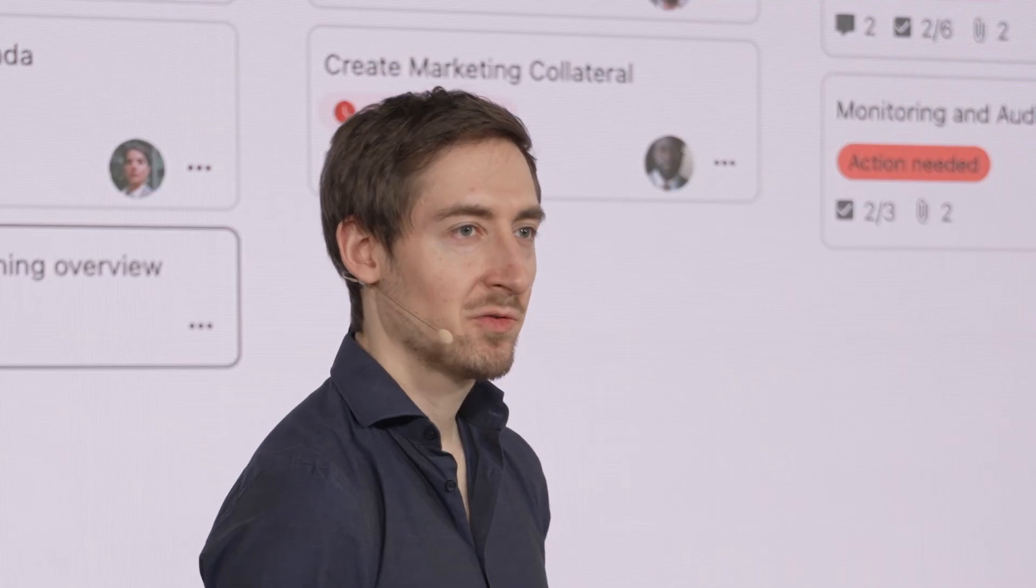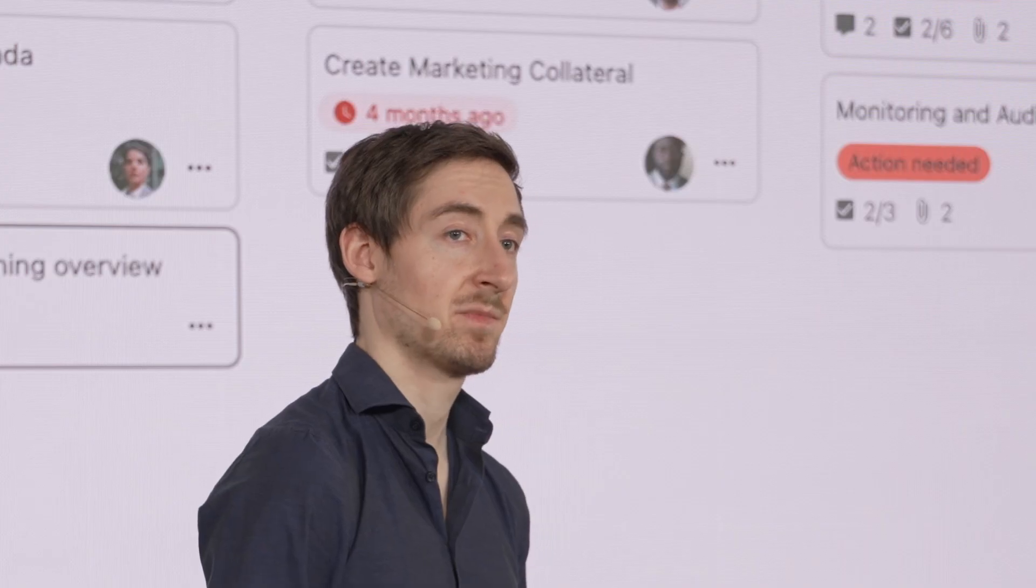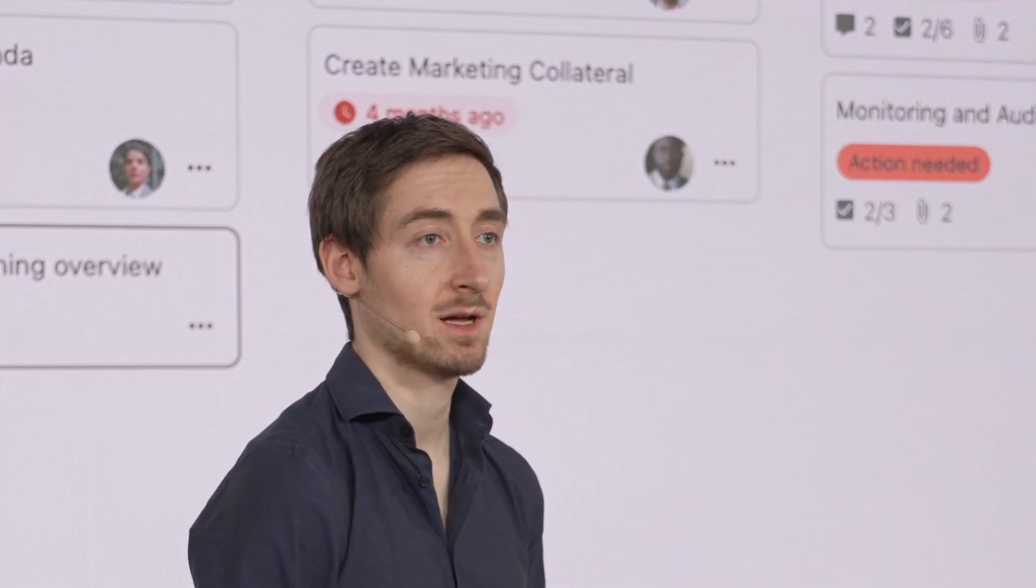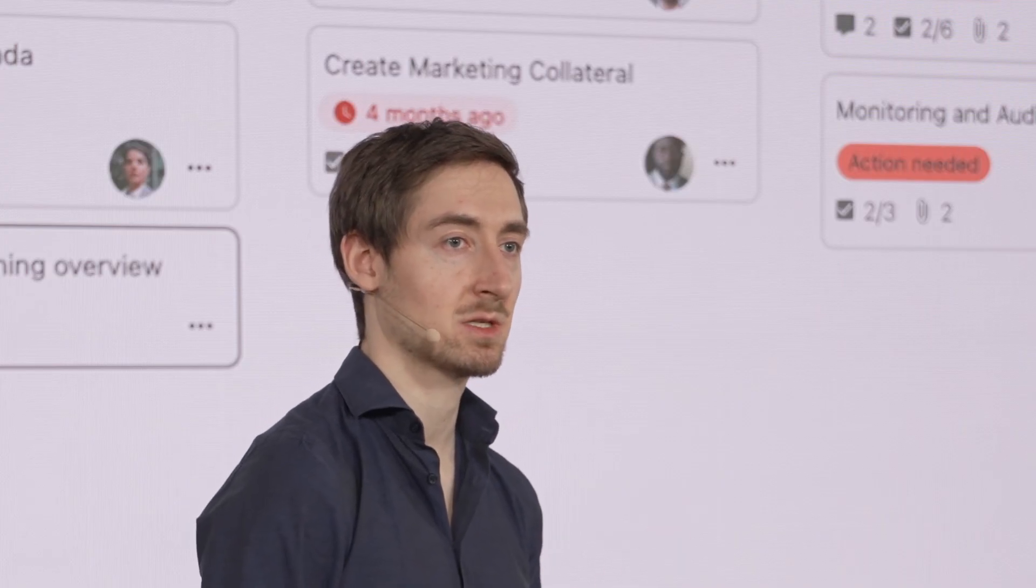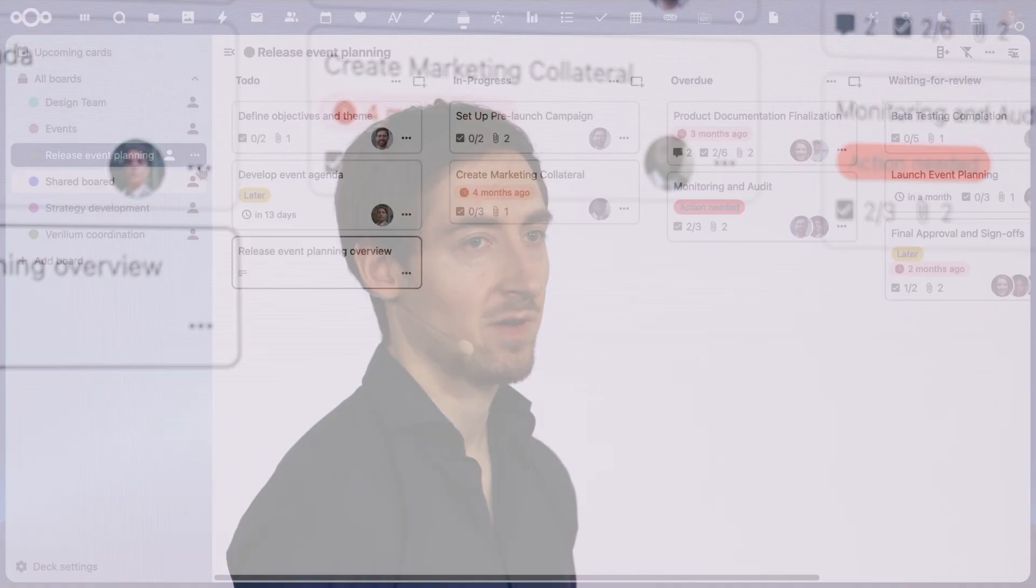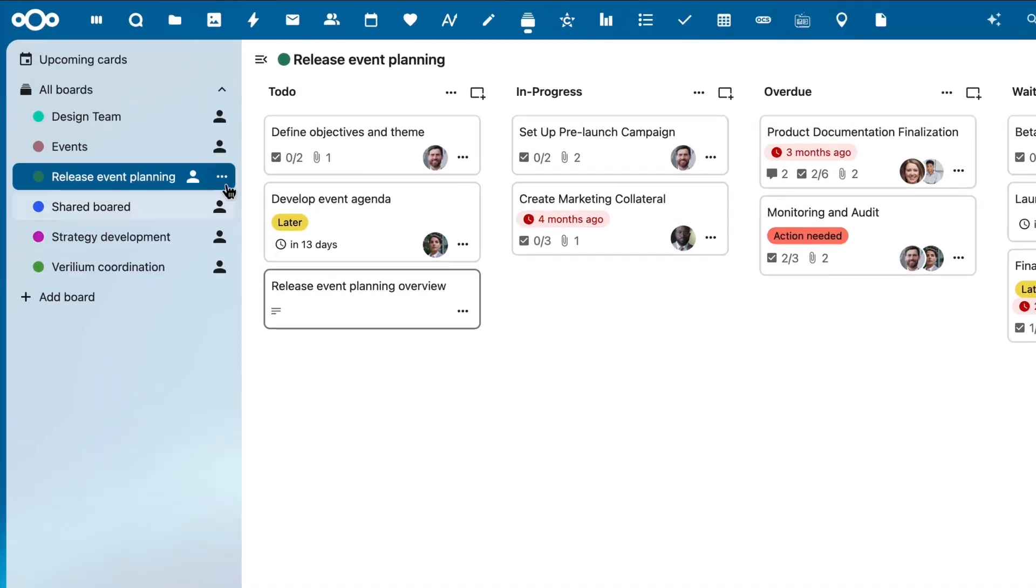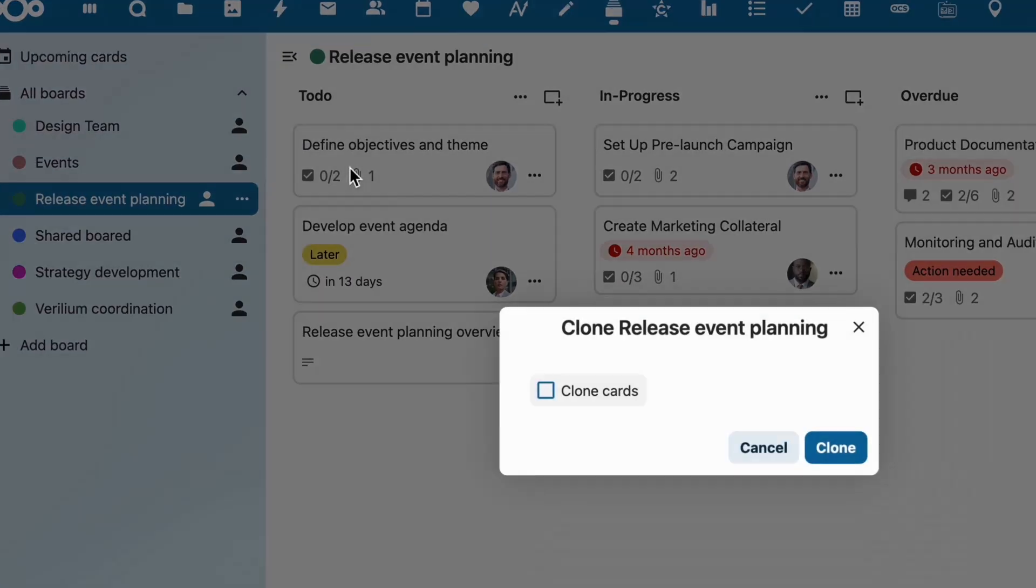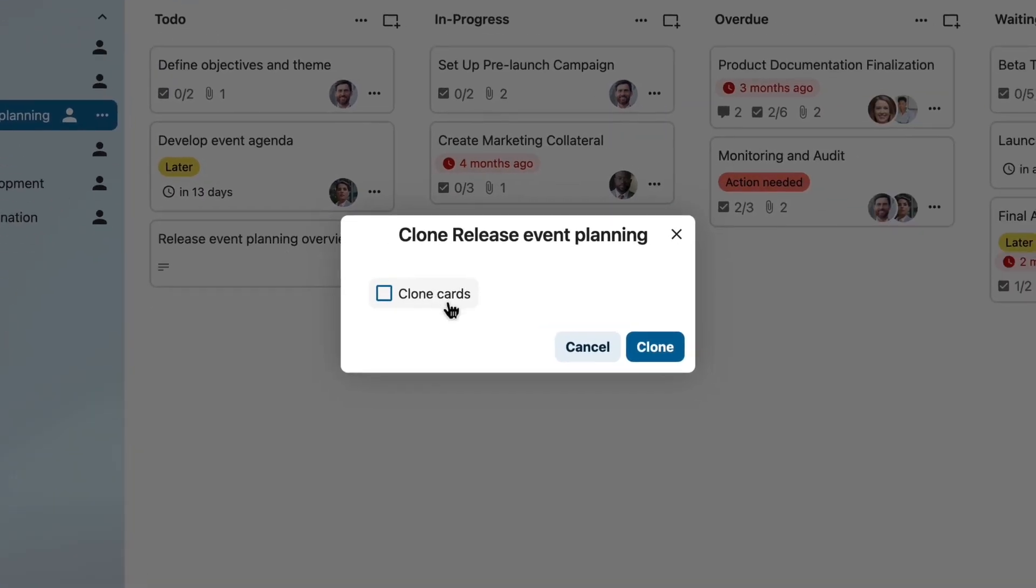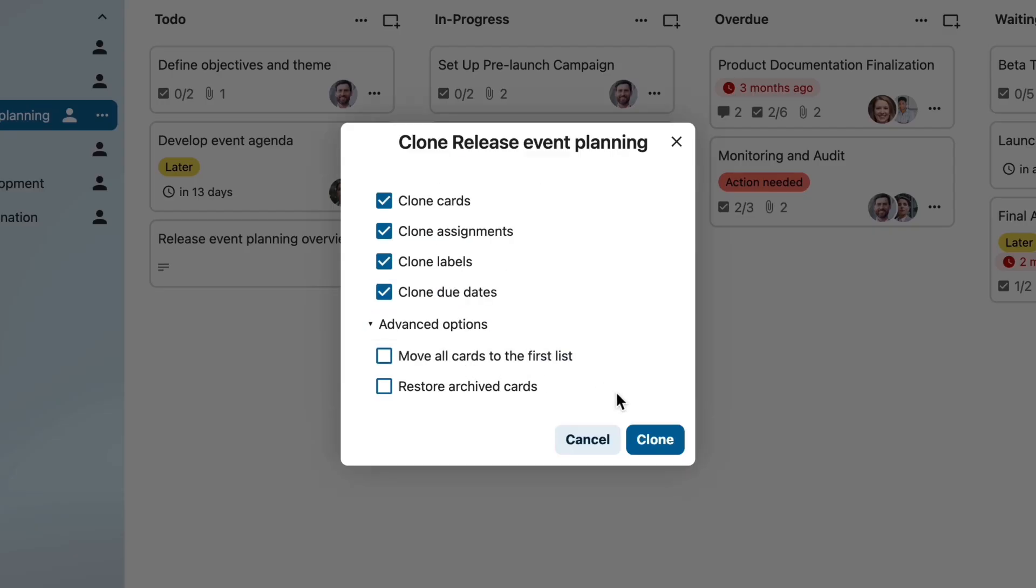Another new feature will be helpful if you run recurring projects regularly. For example, organizing events with similar project structure, releasing software updates, or running a project with a customer. Now you don't need to create a new board from scratch. You can just clone the entire project board.